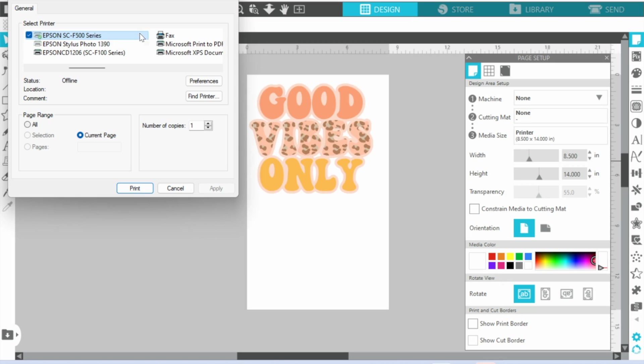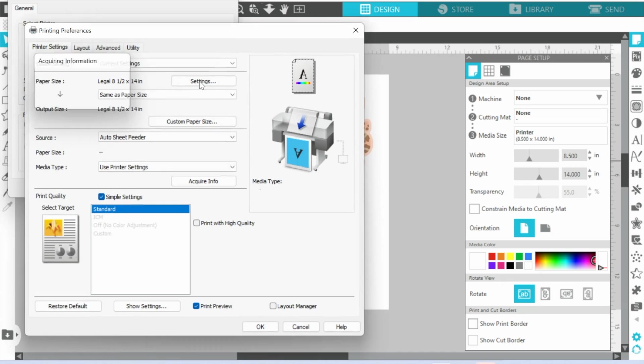Okay, so once you're here then you don't want to click just Print. You are not in the print manager yet. This is just a Silhouette Studio print preferences page. Now you're going to go to Preferences, and this is the box that is going to open up.